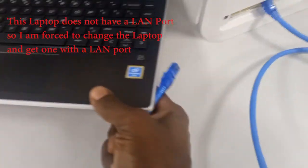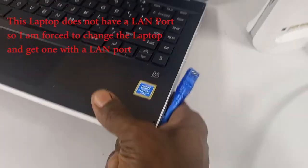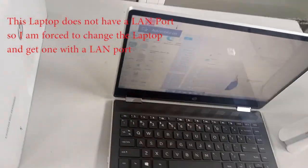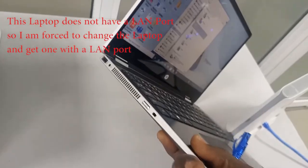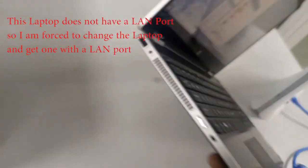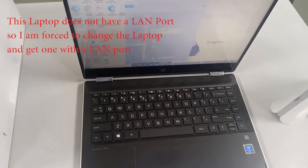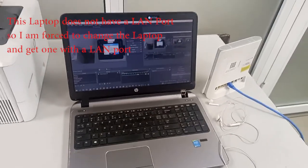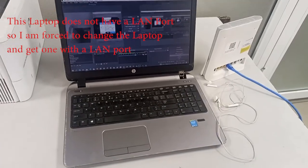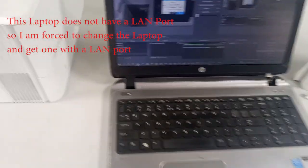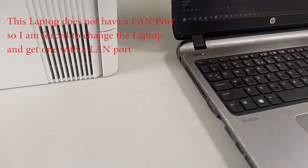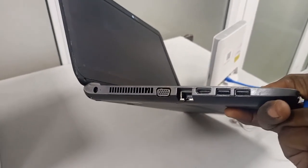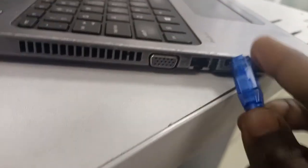Okay, this system does not have a LAN port. It's slim, there's no LAN port. That means we'll be forced to use another system with the LAN port. Okay, we have another system now, another laptop. Let's check if it has a LAN port. Okay, it has a LAN port.